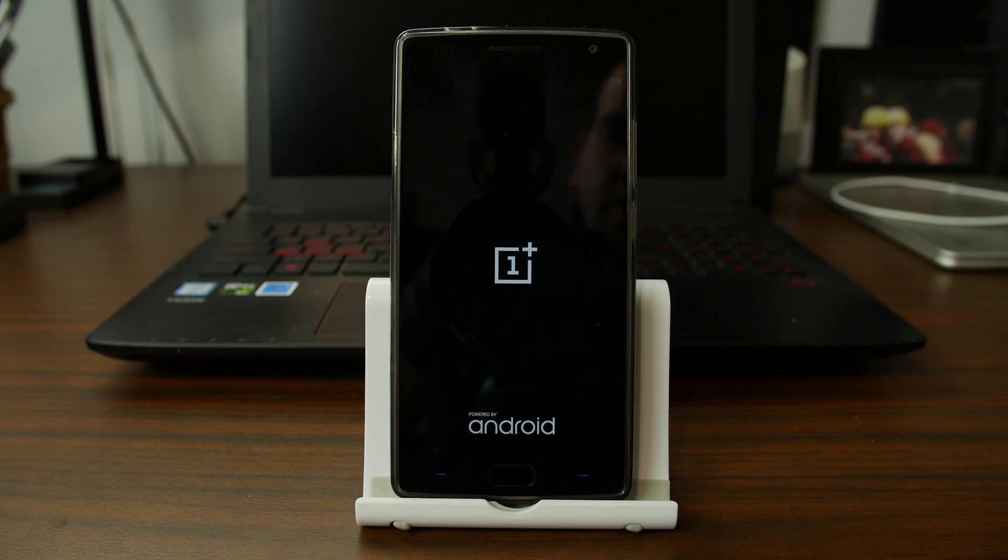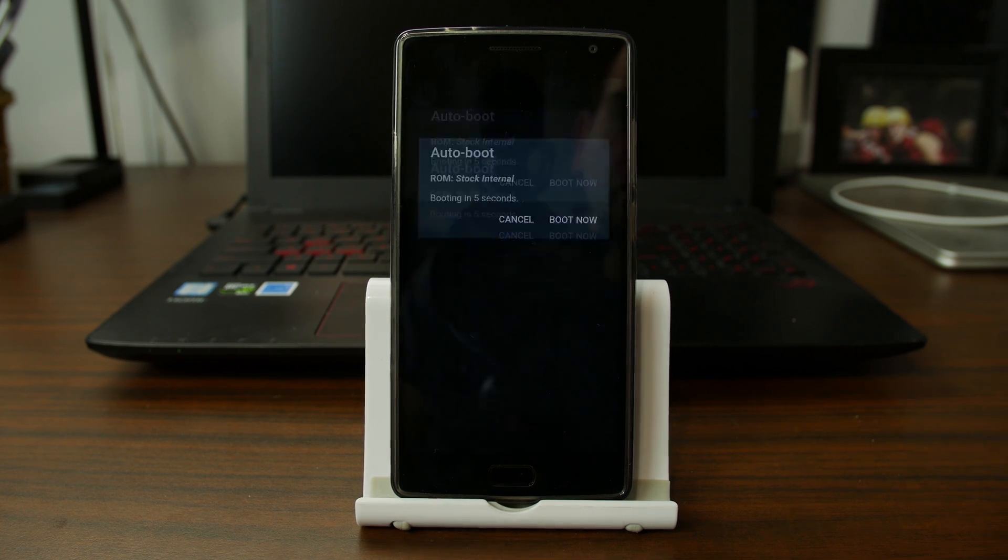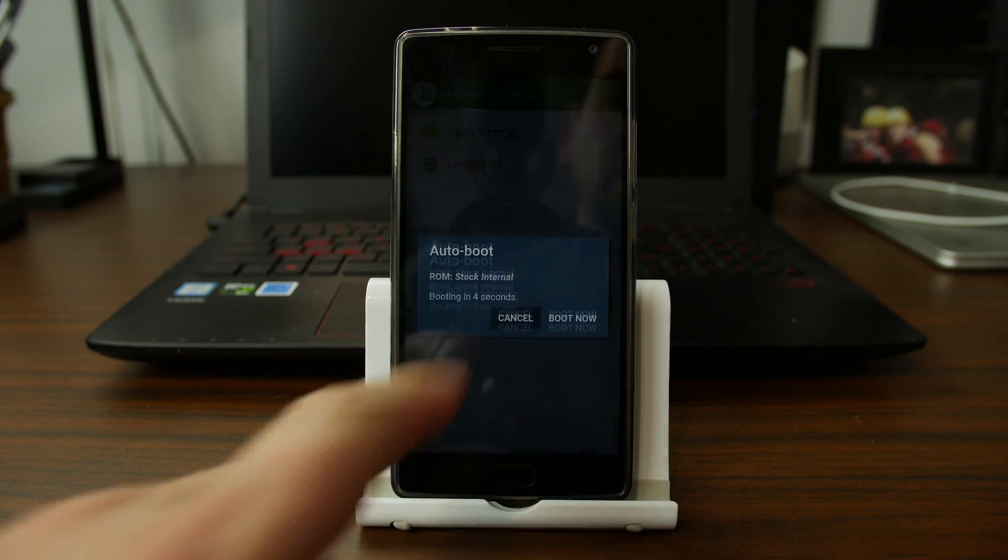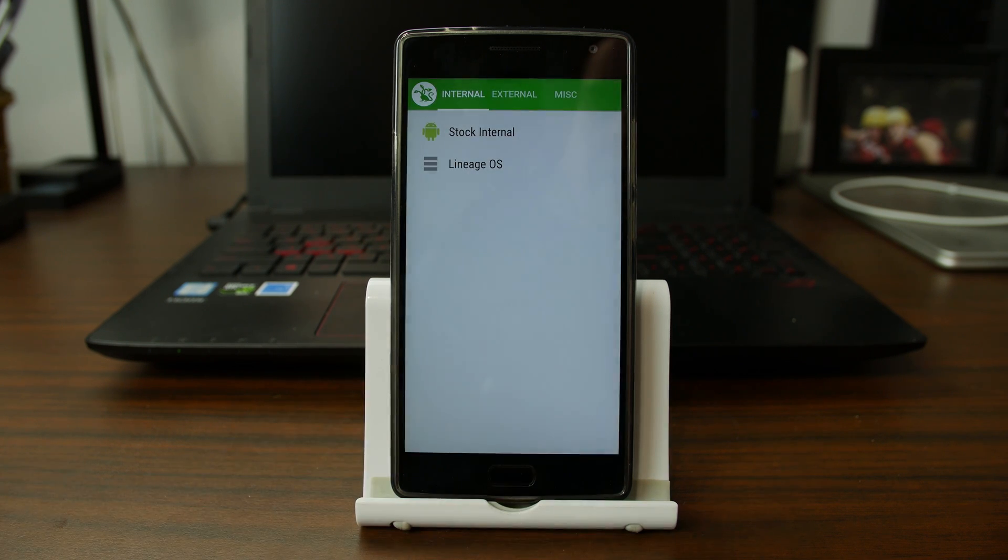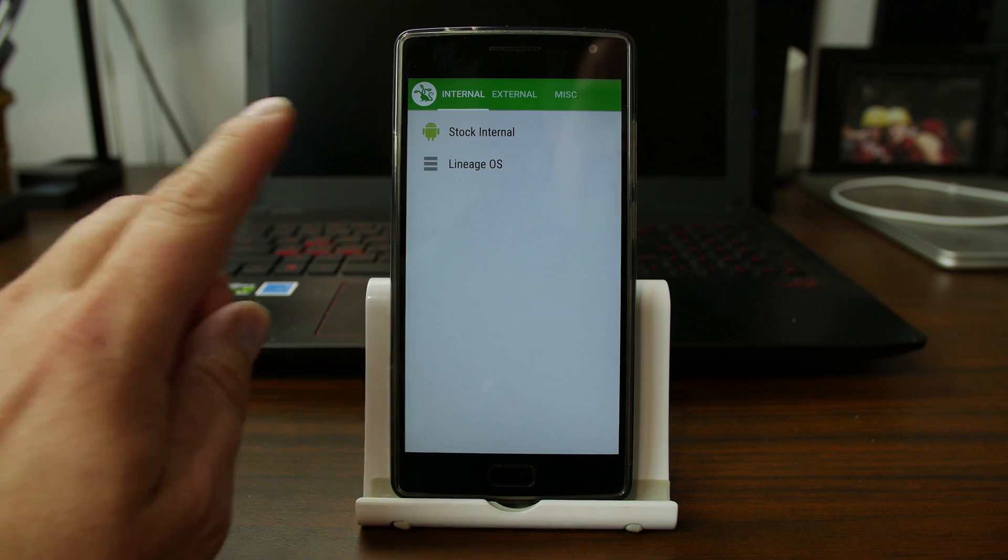How's it going guys? It's Root Junkie here and in today's video we're going to be talking about Multi-ROM. It's an awesome tool that allows you to boot multiple OSs on your device and allows this to come up every time you boot the phone. It's awesome.